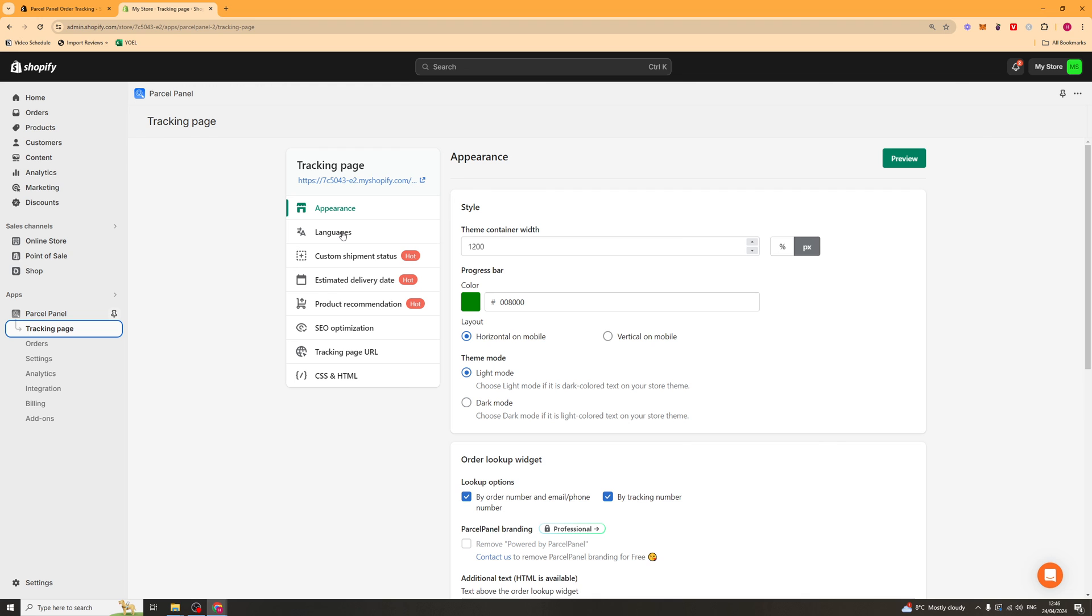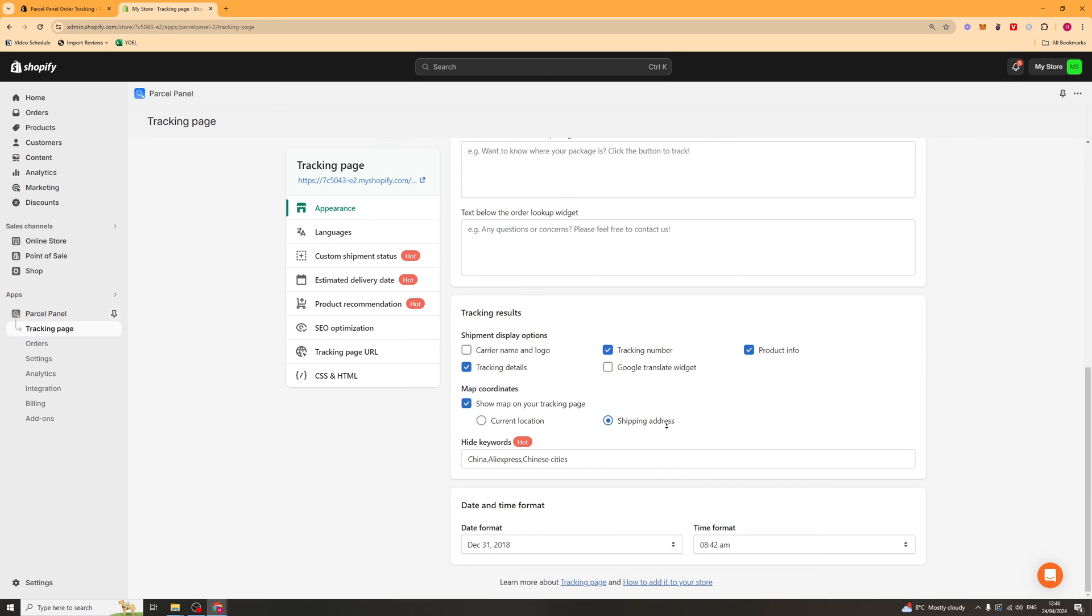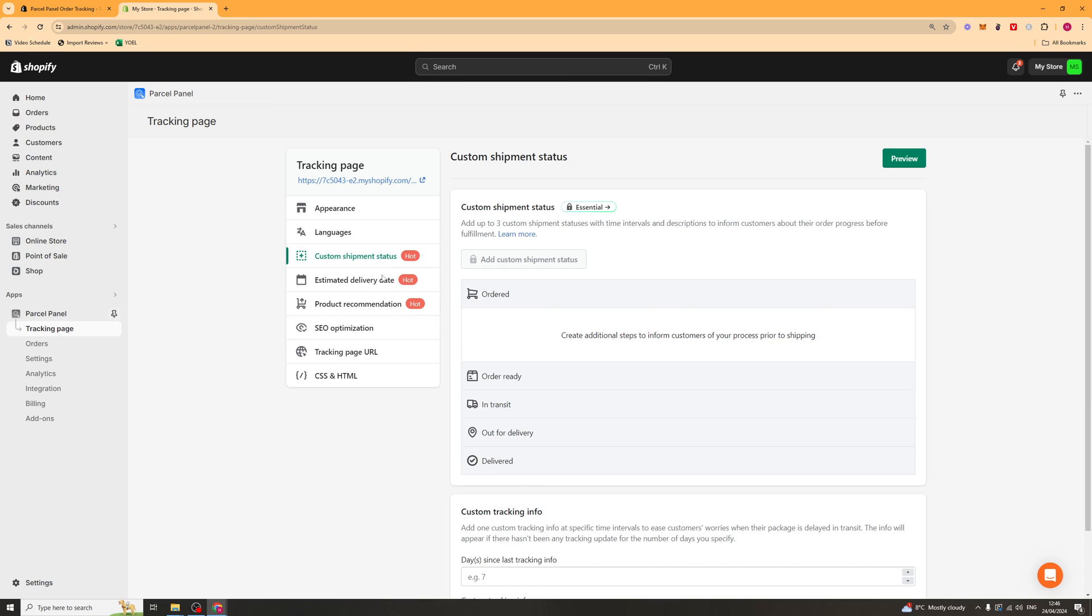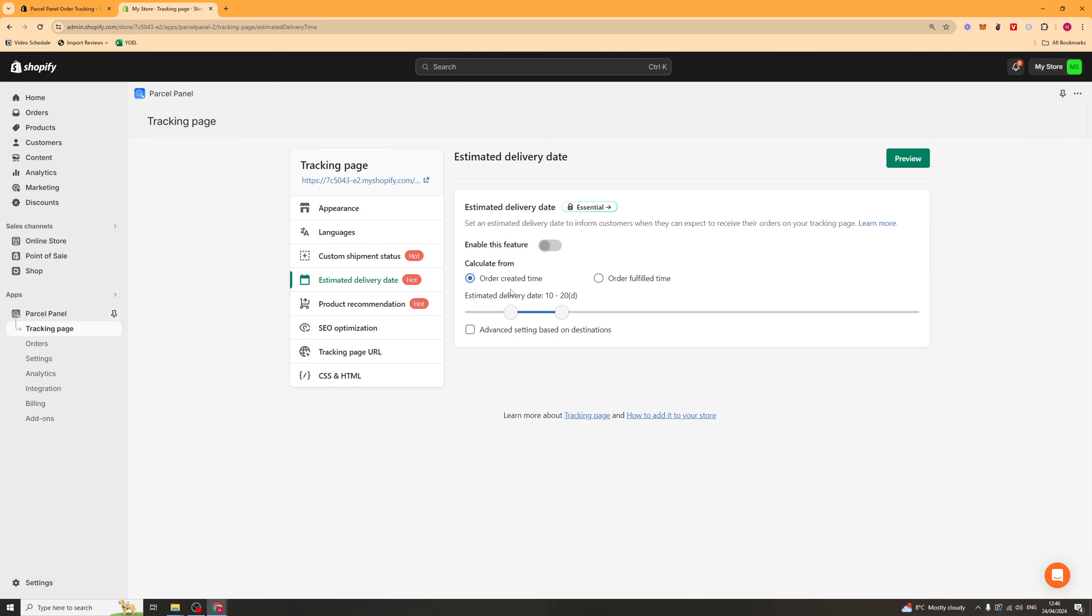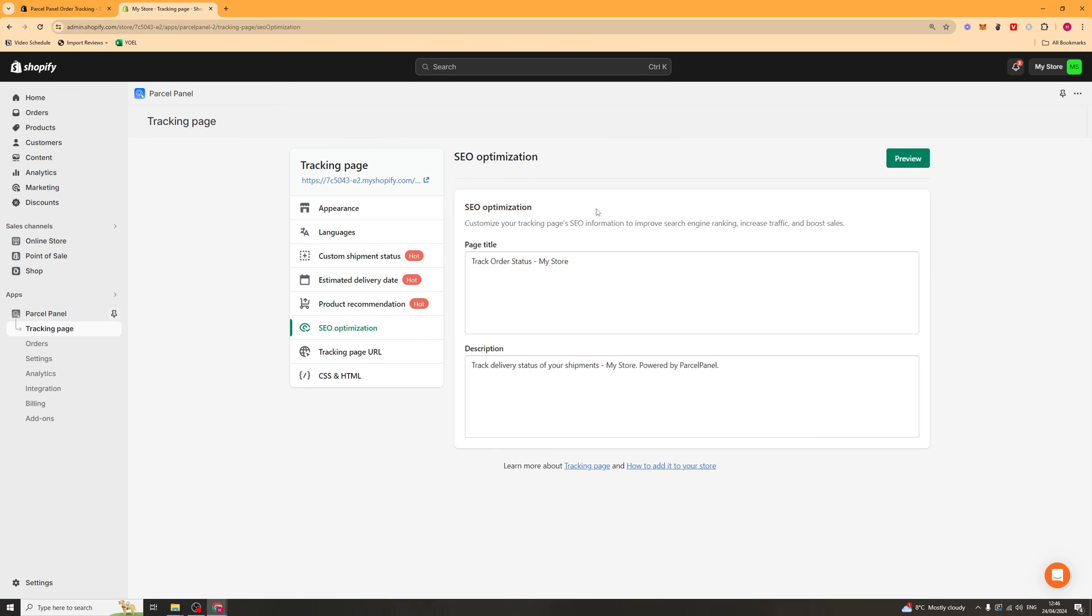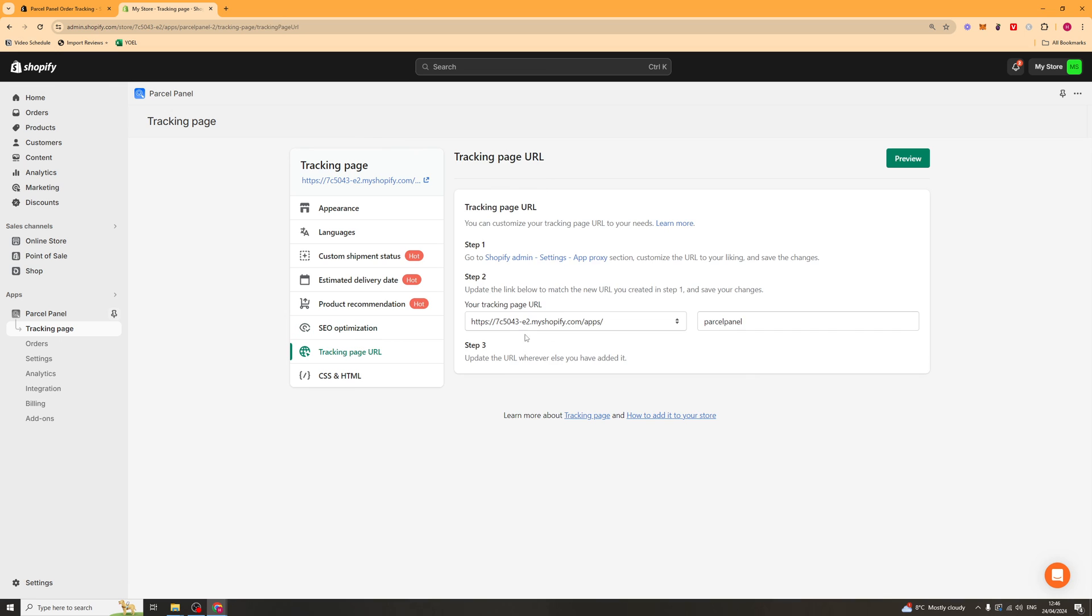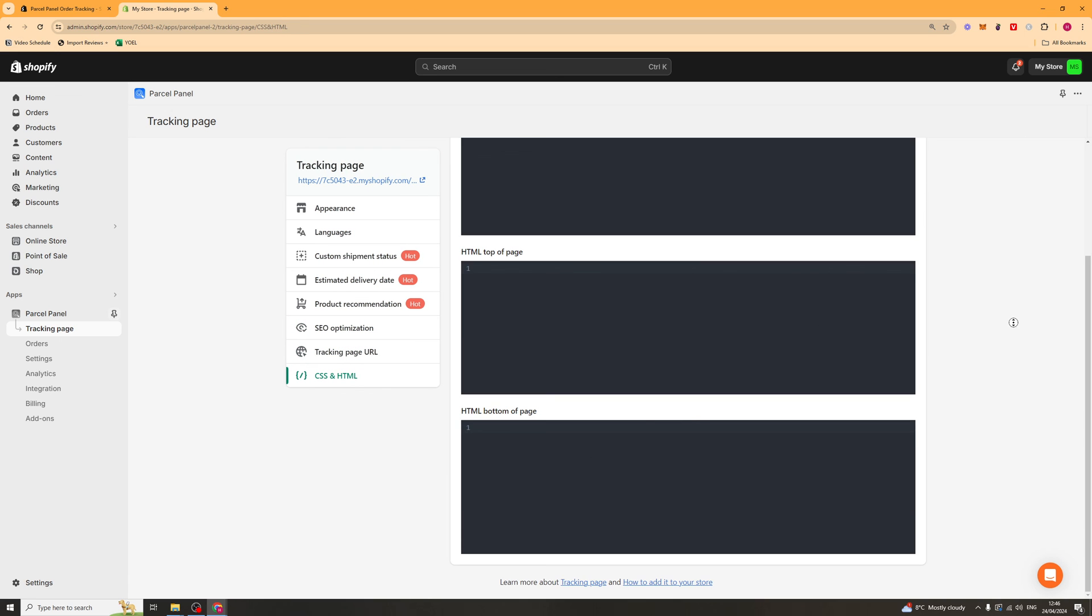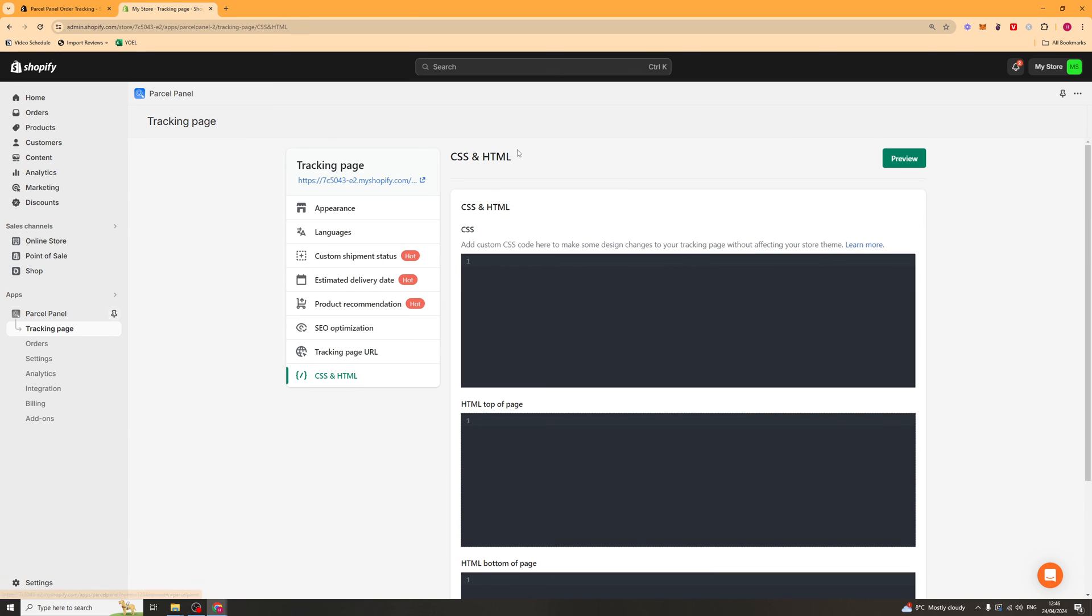Lastly, you can customize your tracking page here. All of your different things. You've got your appearance, languages, shipment status, estimated delivery date, product recommendations, SEO, tracking page URL, and then you've got your custom CSS. But that's basically how you go about using the app. If you enjoyed the video and found it useful, be sure to like, subscribe, and comment down below that it helped.